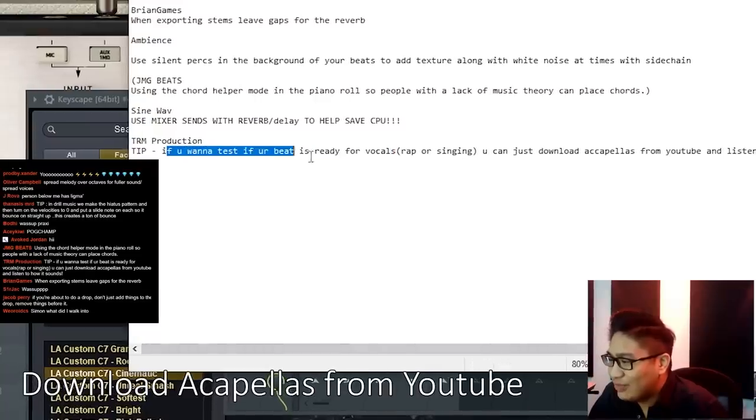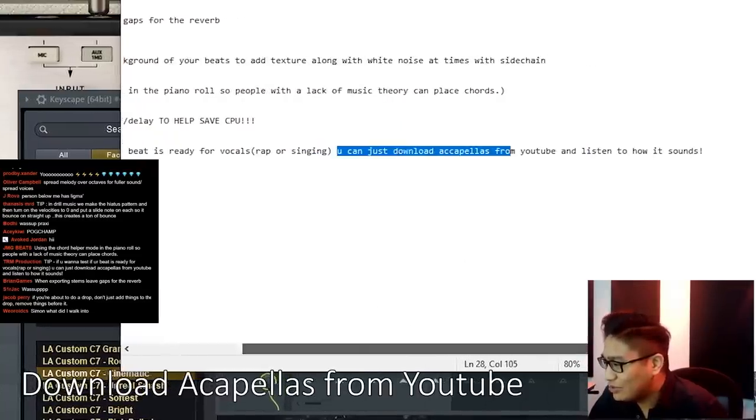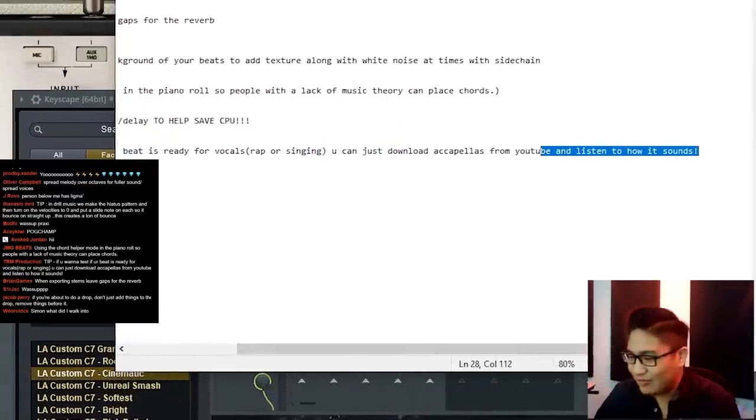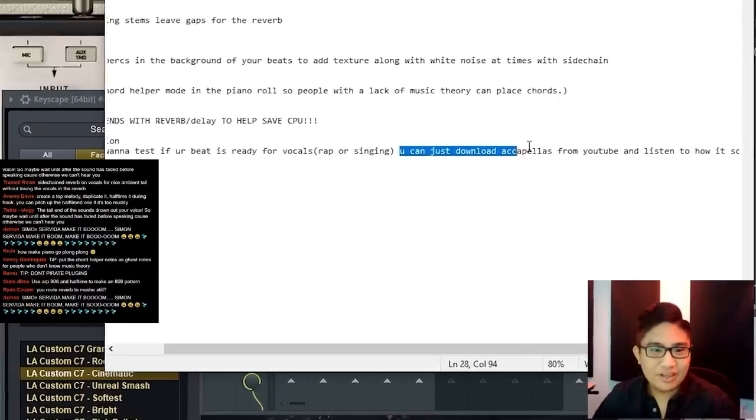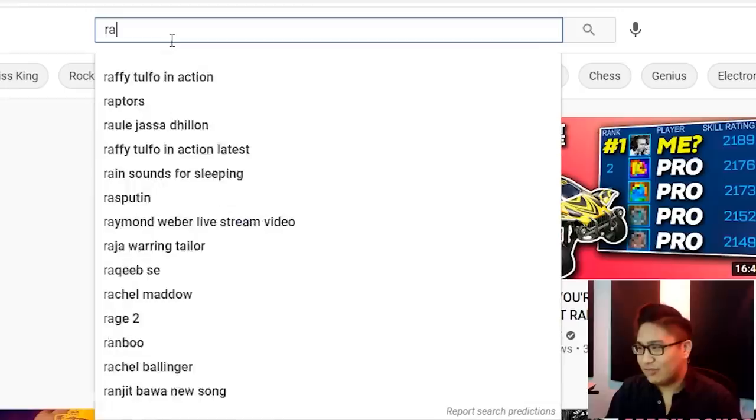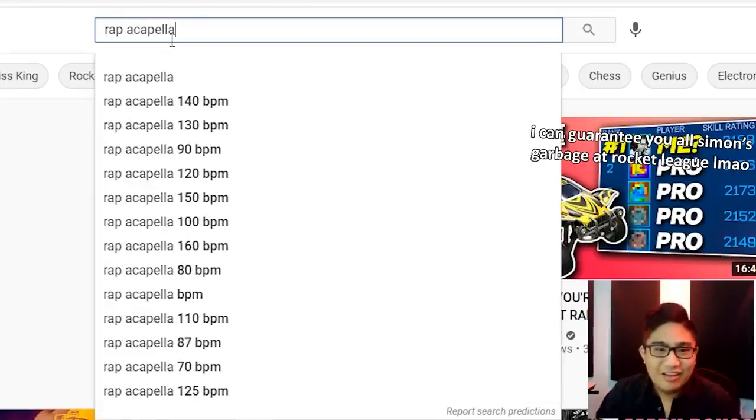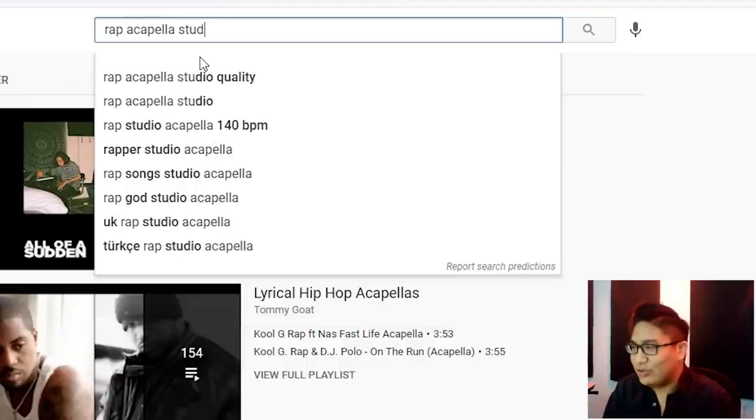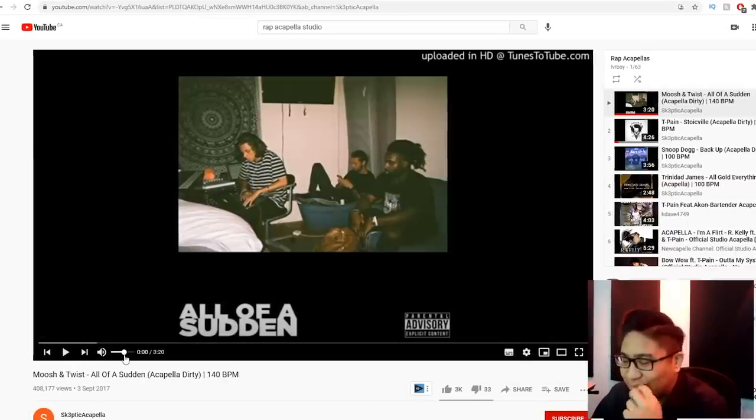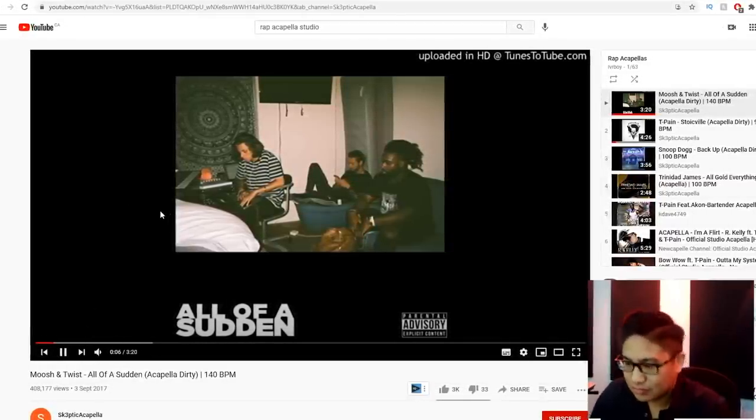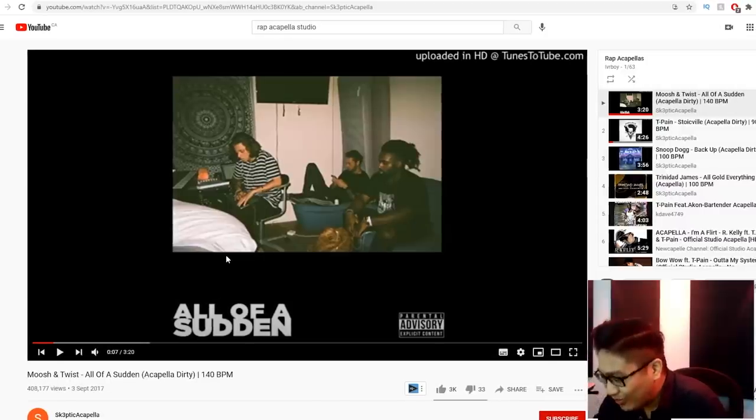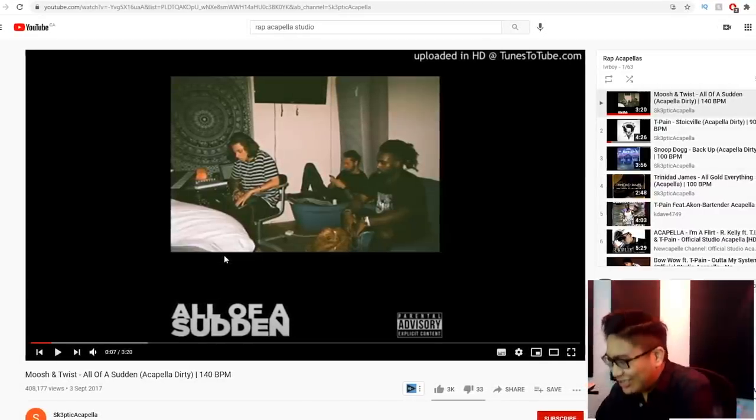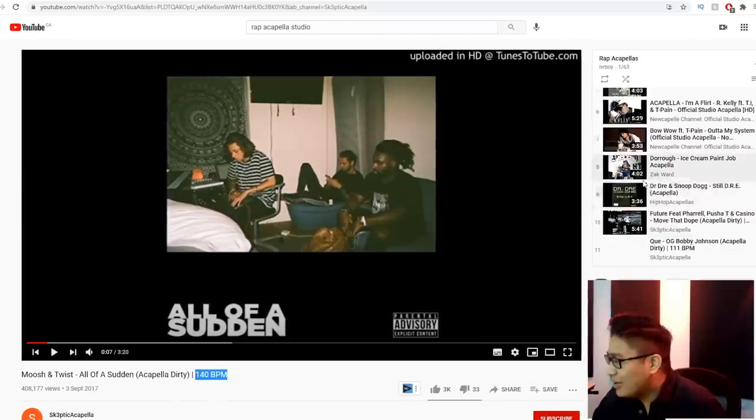If you want to test if your beat is ready for vocals, you can just download acapellas from YouTube and listen to how it sounds. If you guys wonder where I get my acapellas from, I get it just from YouTube. I type in rap acapella. If you want a really high quality one, just type in studio acapella. I use this one specifically for one of my beats. So this is reverbed and delayed and perfectly mixed and EQ and compressed.